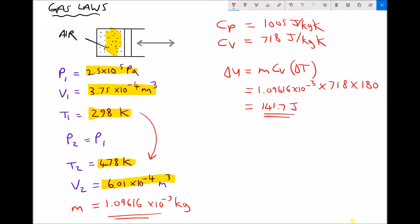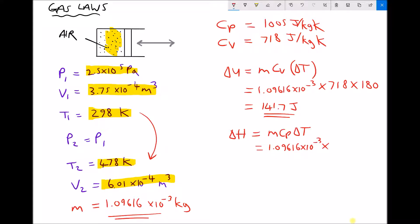We're also going to calculate the total change in energy, which is delta H, the enthalpy, calculated by M times Cp times delta T. So we have 1.09616 times 10 to the minus 3 kilograms, times Cp of 1005, times the change in temperature of 180. The total change in energy of our system equals 198.3 joules.